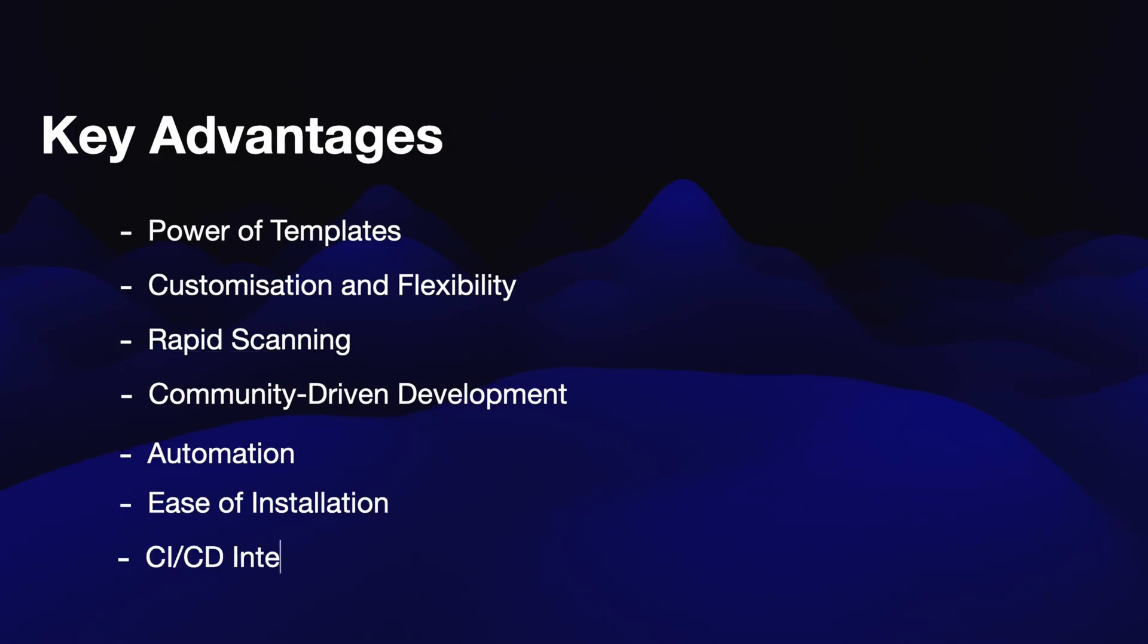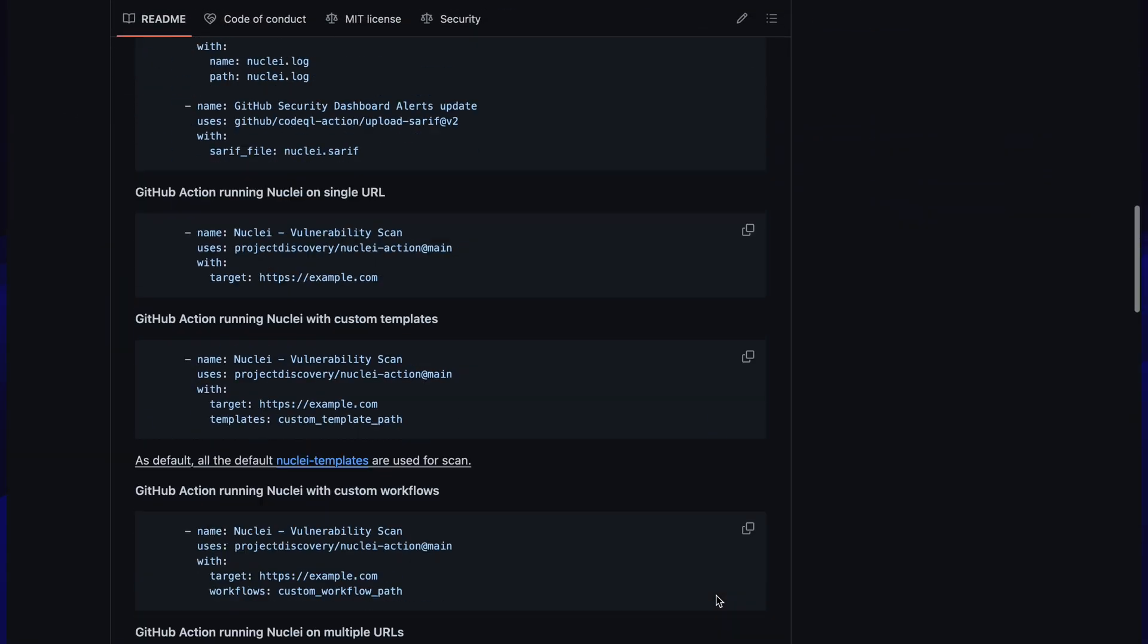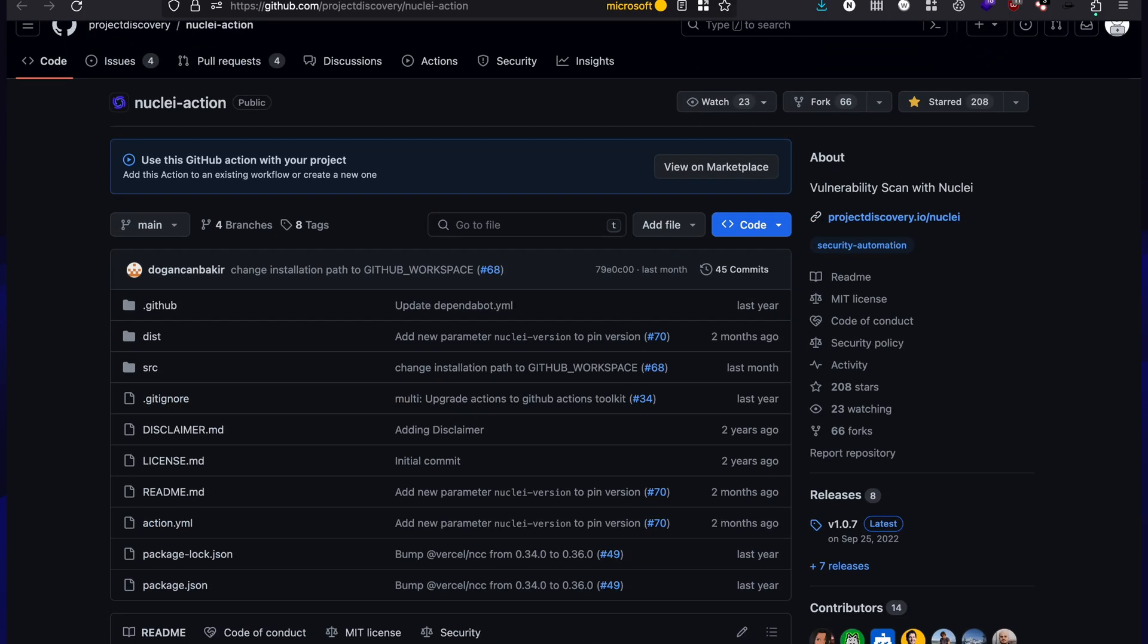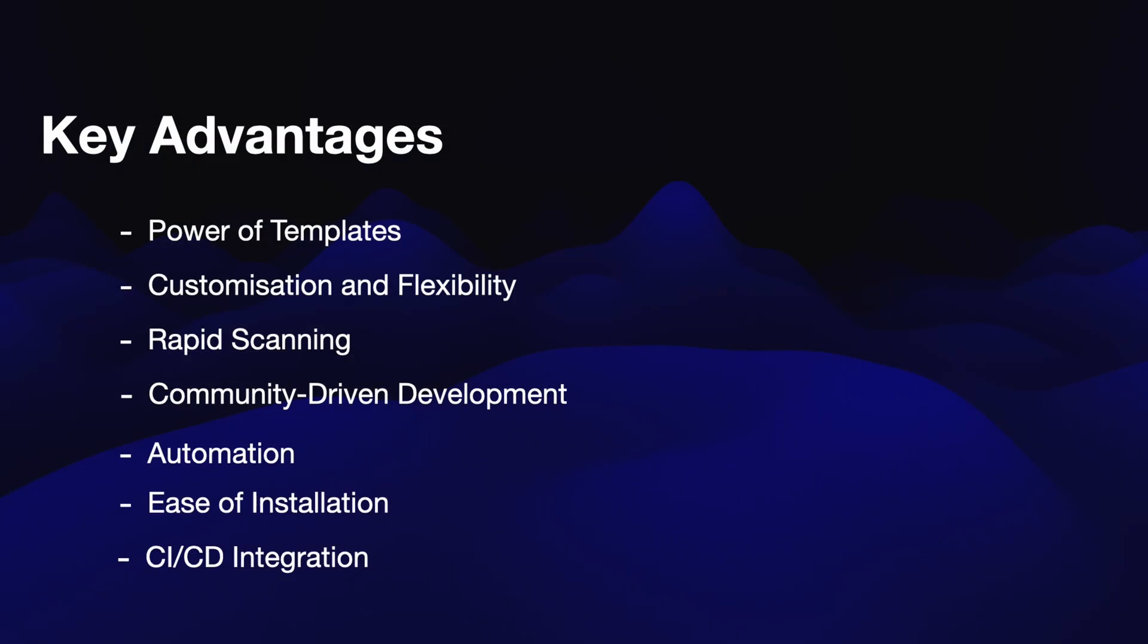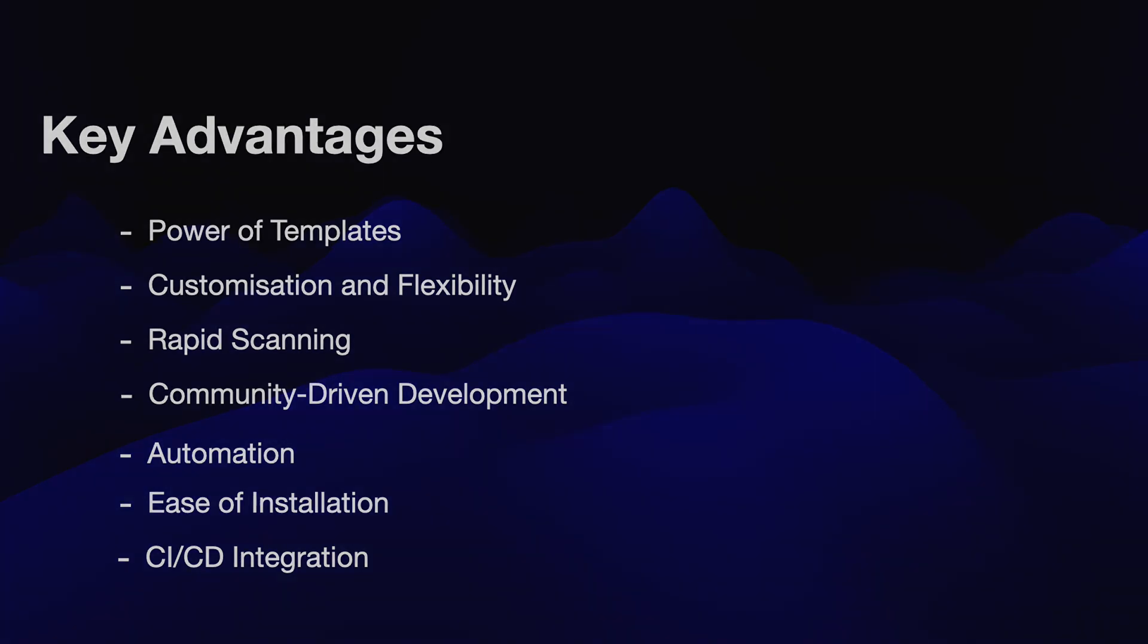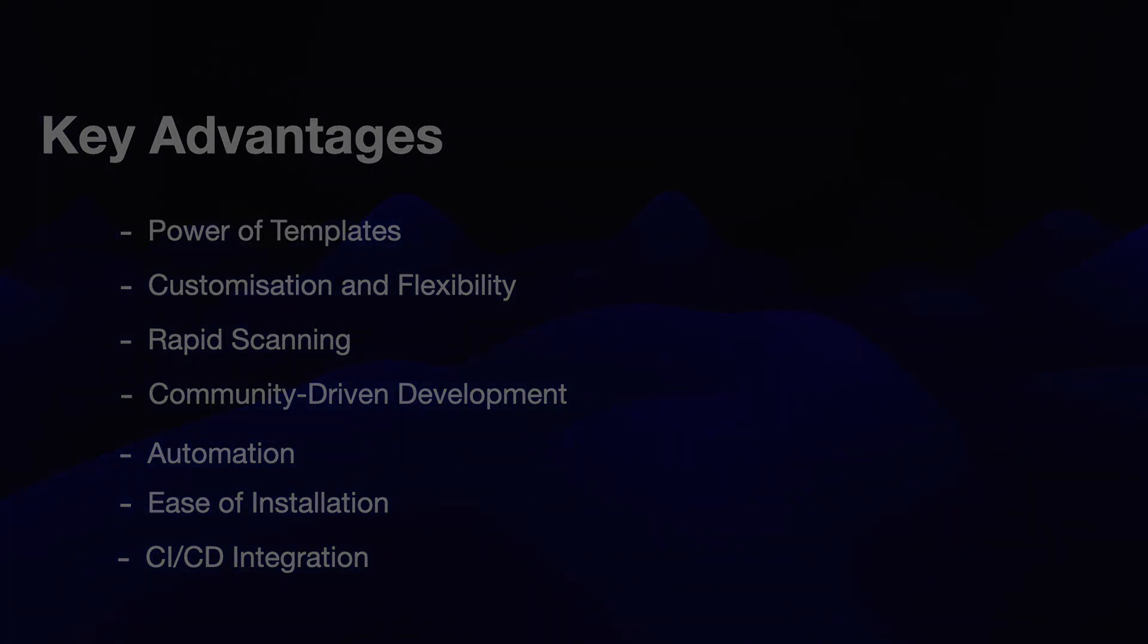And finally, CICD integration. Nuclei seamlessly integrates into CICD pipelines, enabling automated scanning at various stages of the software development lifecycle. There is already a GitHub action that you can simply copy and use in your own workflow. But even if you are using something locally like Jenkins, it is very easy to integrate in your current workflow.